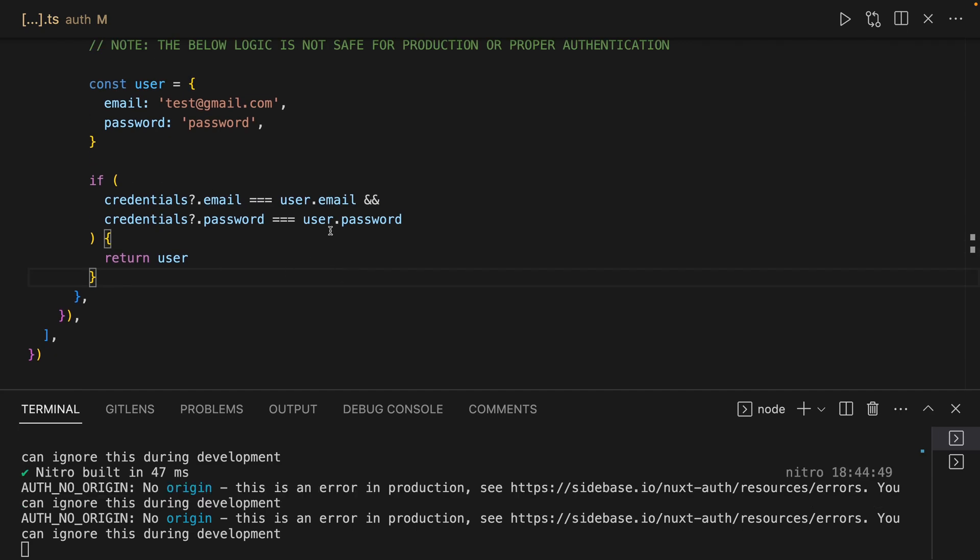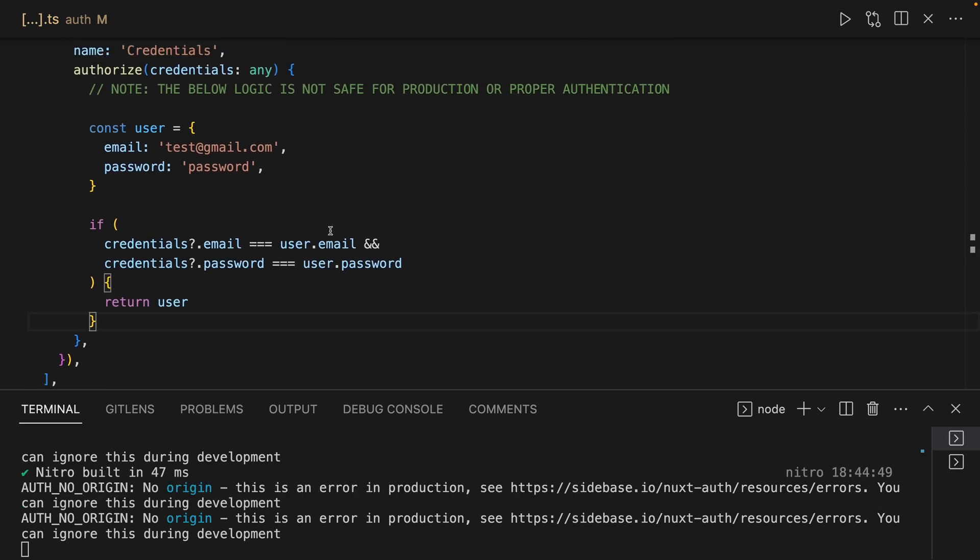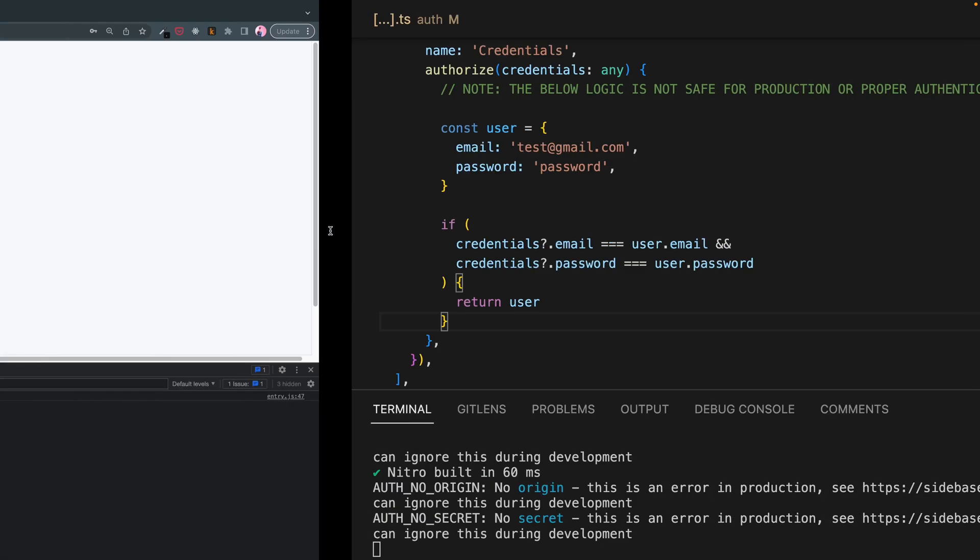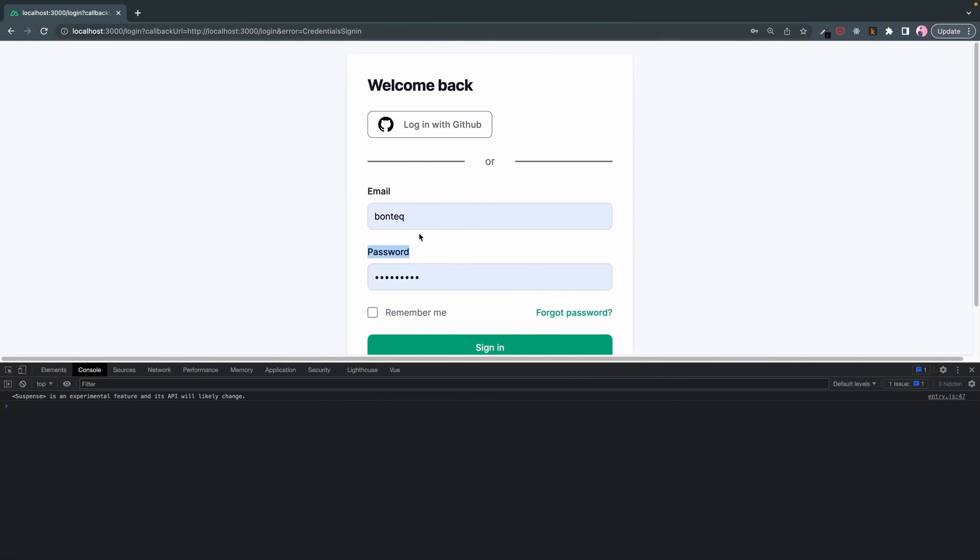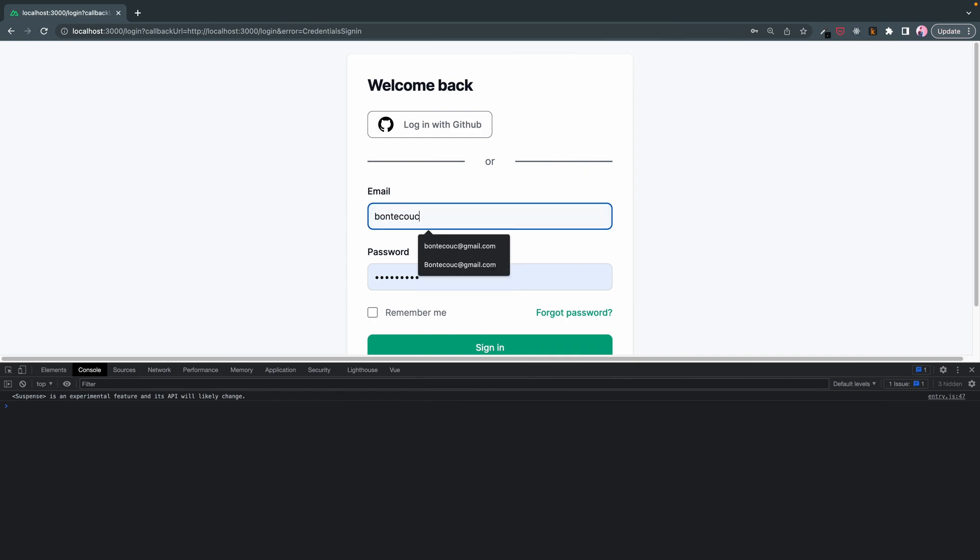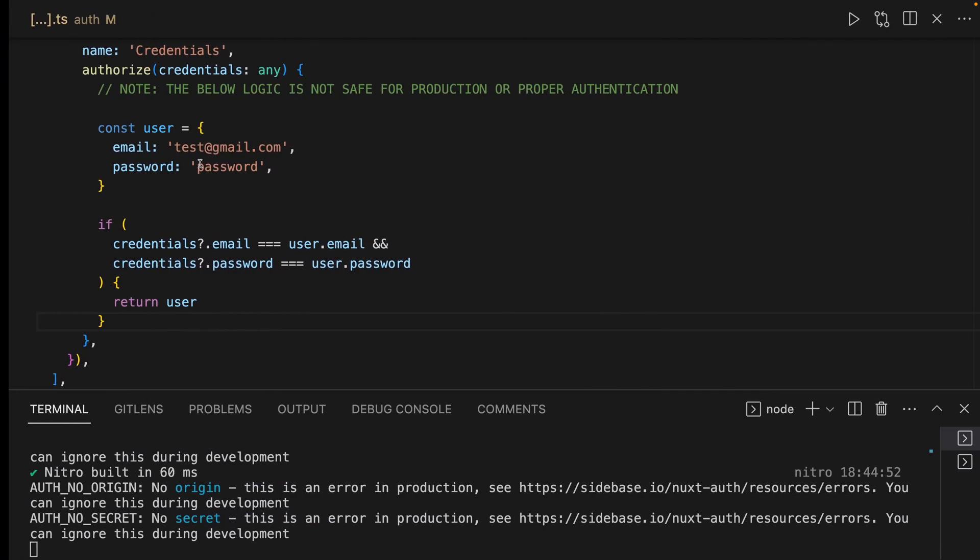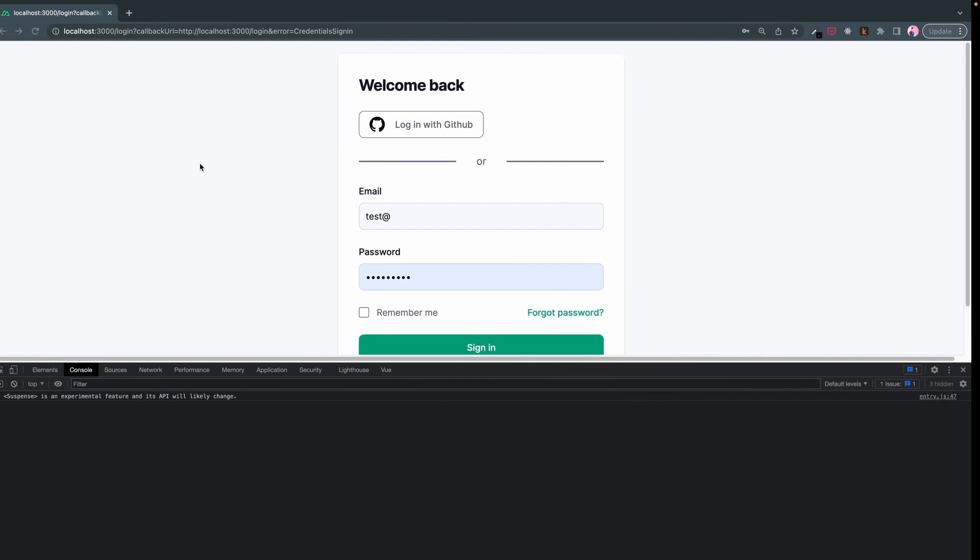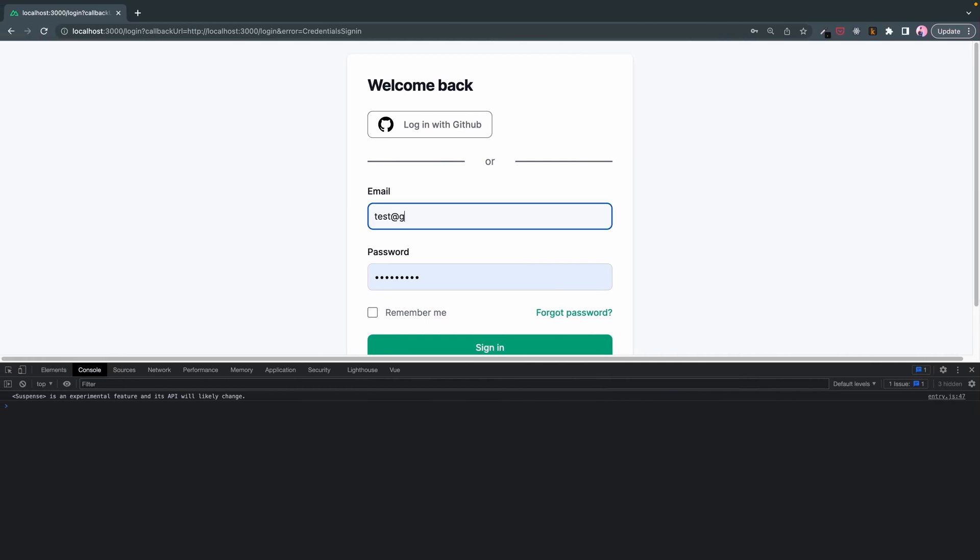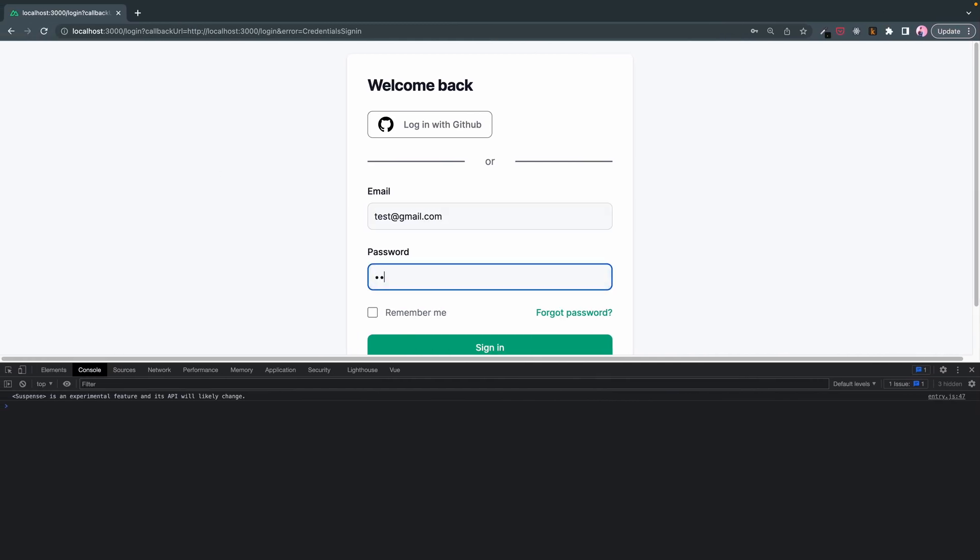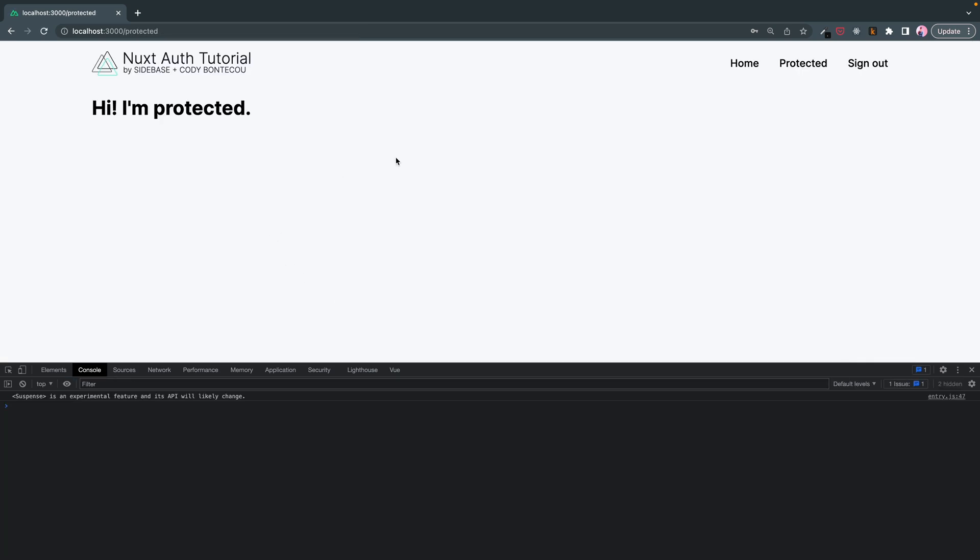So now we should be able to log in. Test at - what did I call it - at gmail.com. And then we're going to do password, and then when you sign in, now we're logged in.